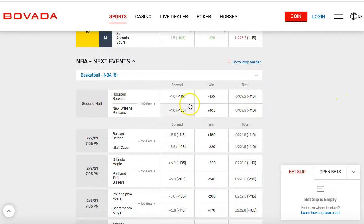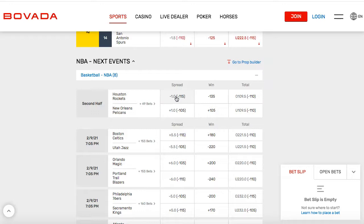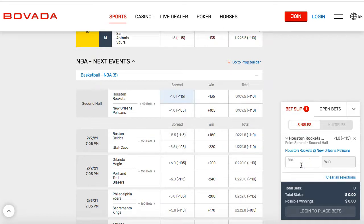If you want to bet the spread, the Houston Rockets are minus one — that means they have to win by at least one point. If they win by exactly one, it's a push and you get your money back. So they have to win by more than one point for you to make money. If you think the Rockets win by two or more, you take that minus one. Let's say you bet $500 — as long as the Rockets win by two or more, you would win $434.